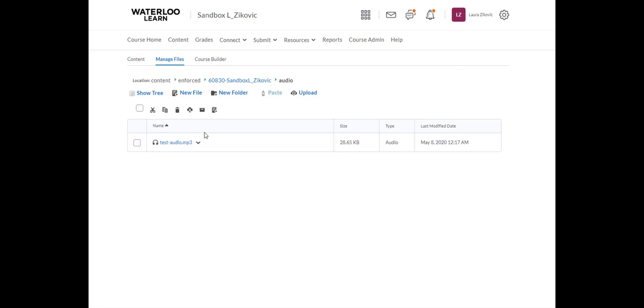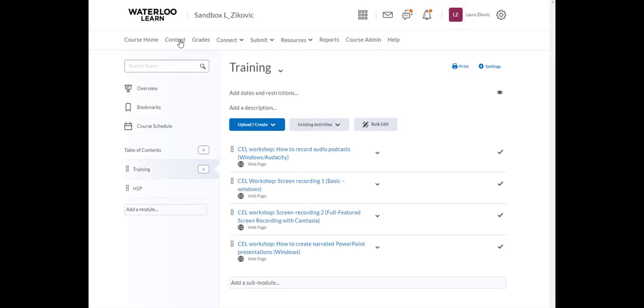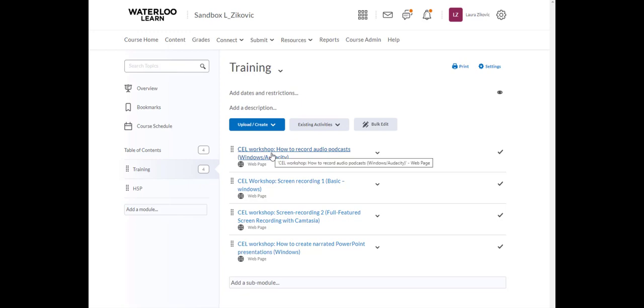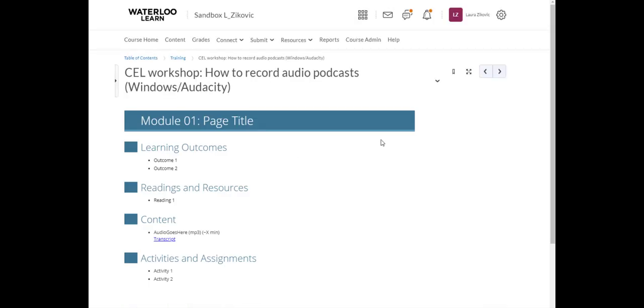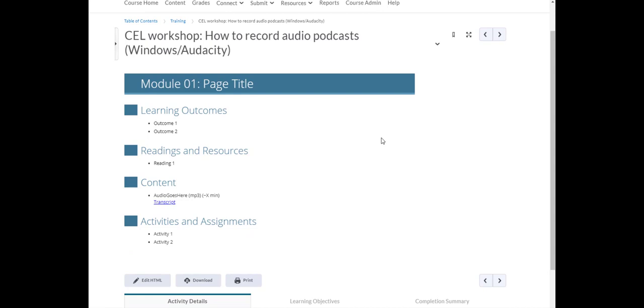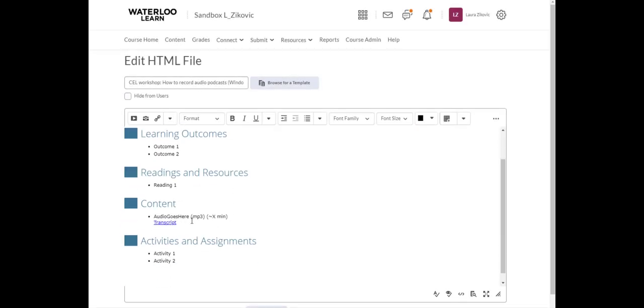The last thing I need to do is link to this file from my page. I'm going to go to content. I have a page already ready to go. I'd like to link to my MP3 file right here in my content section. I'm going to edit HTML. I want it to go right here. I'm going to click on the insert quick link tool in the Learn editor.